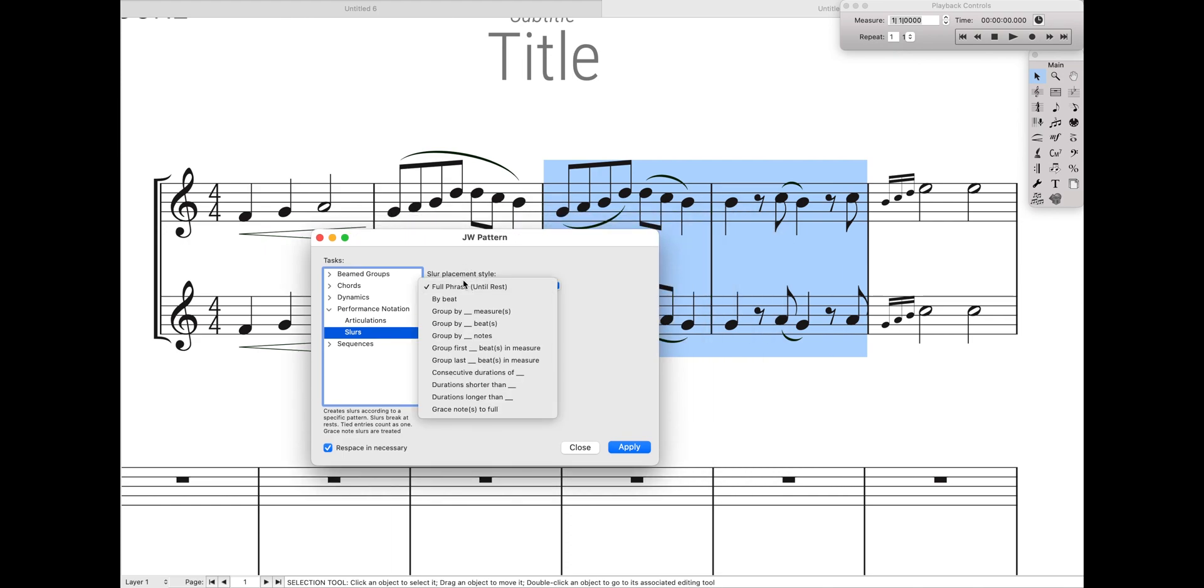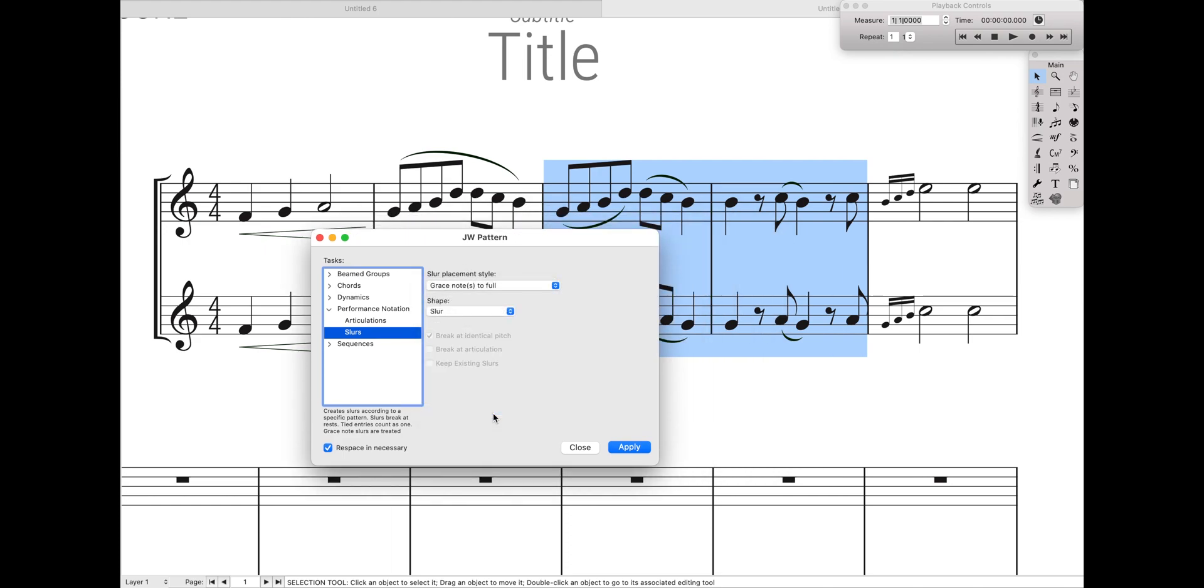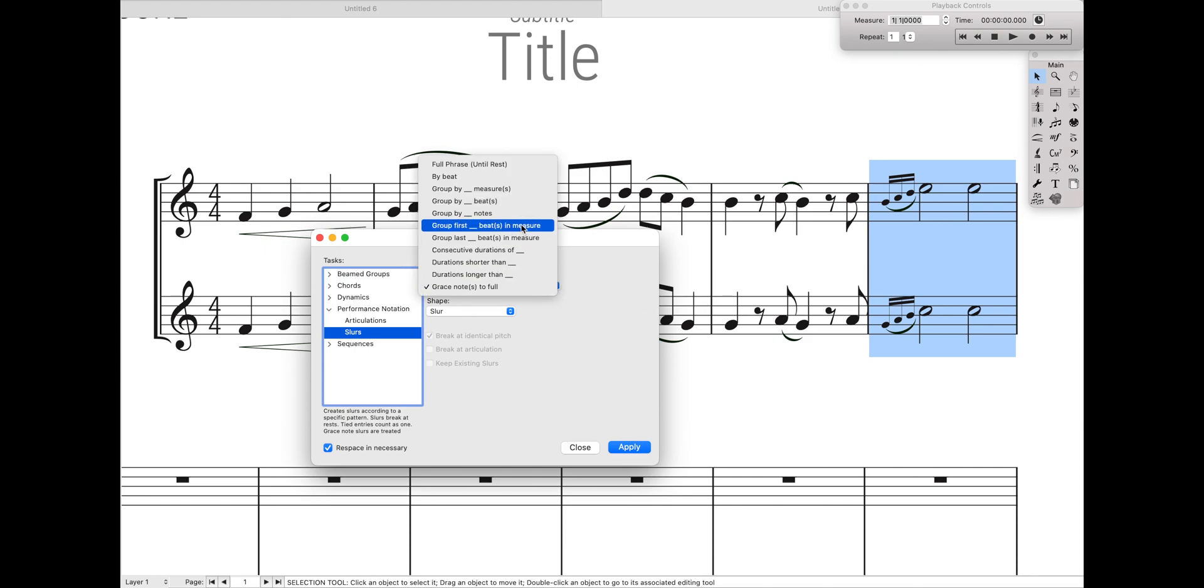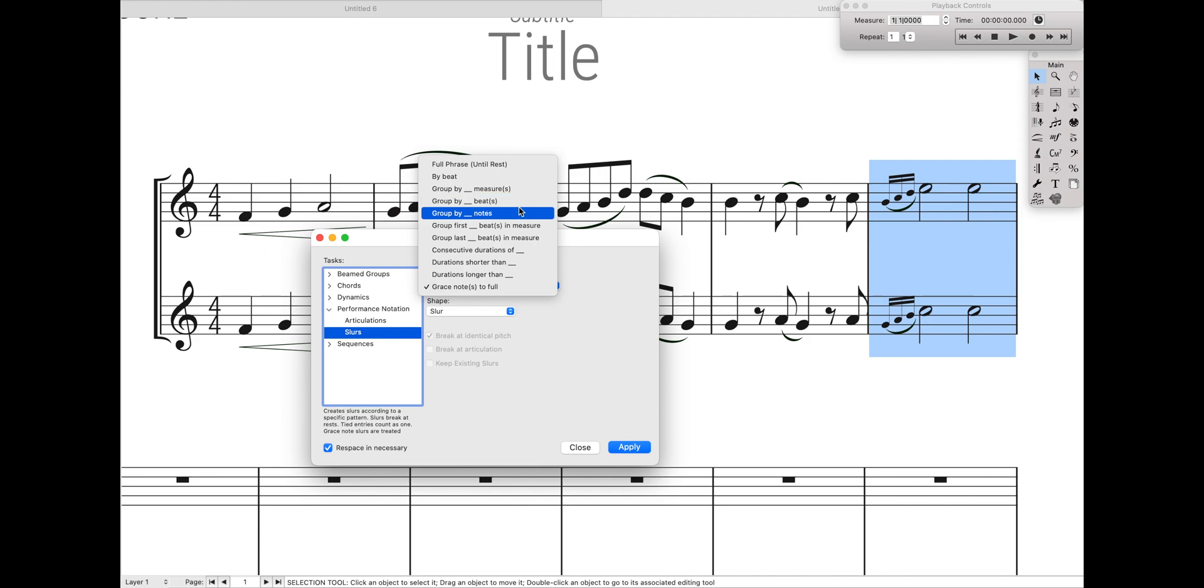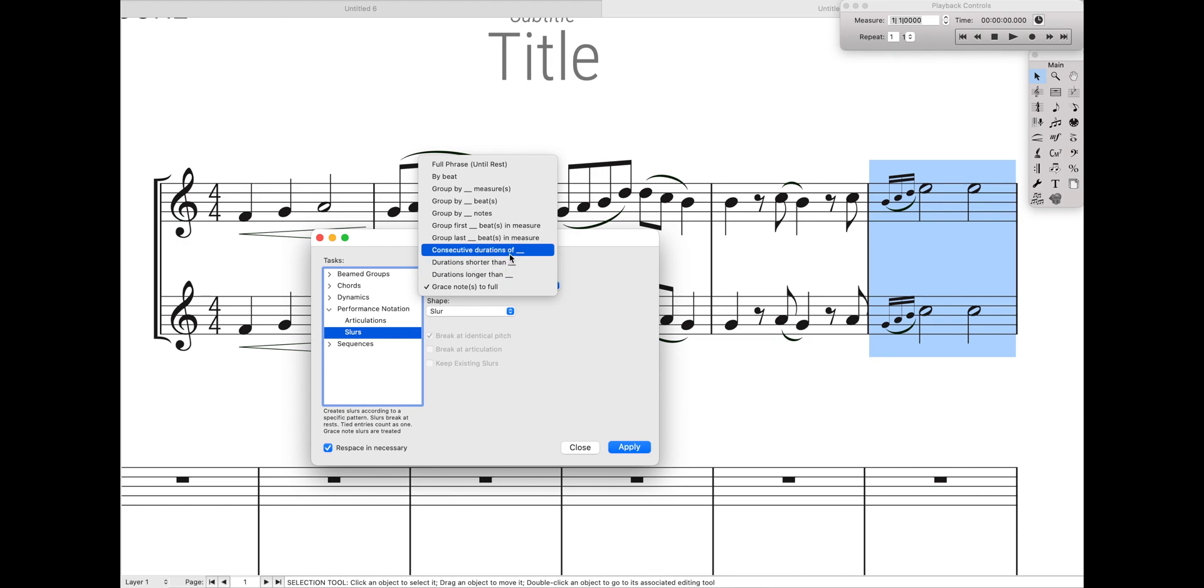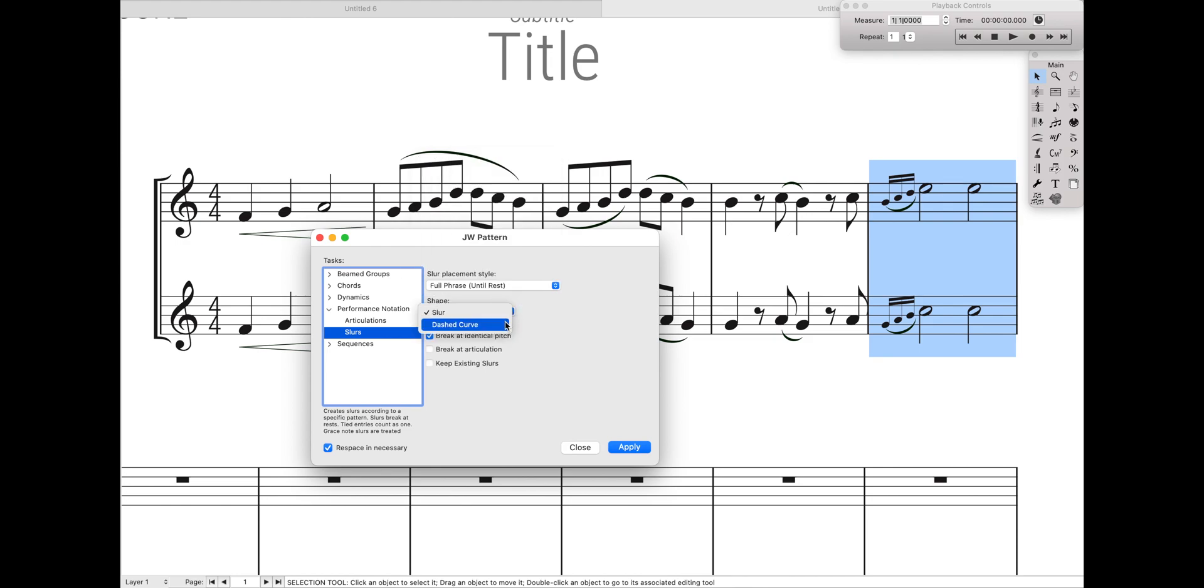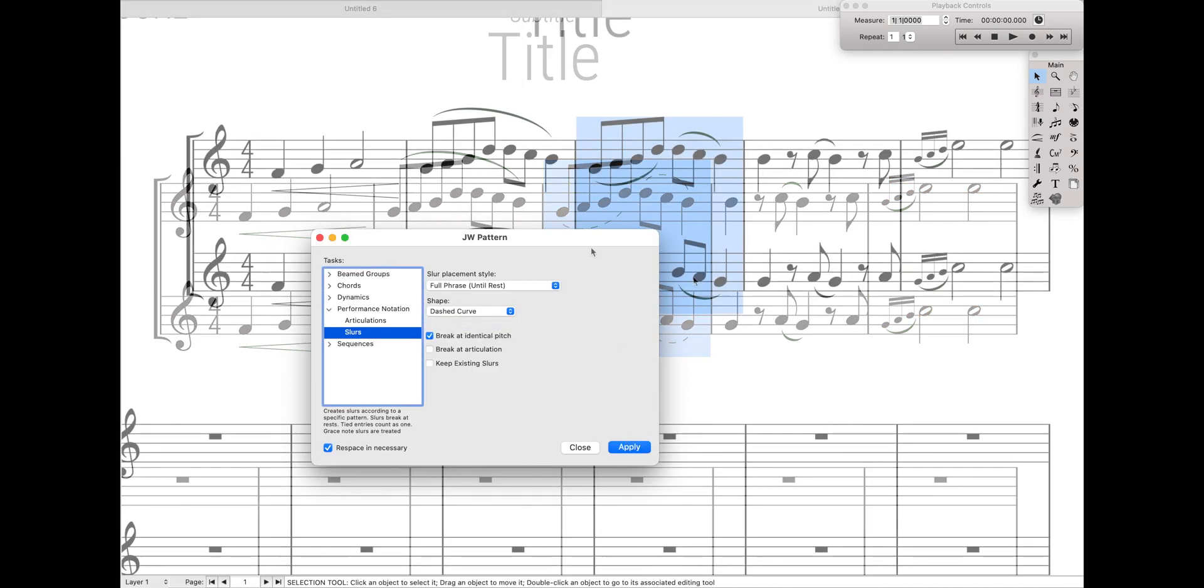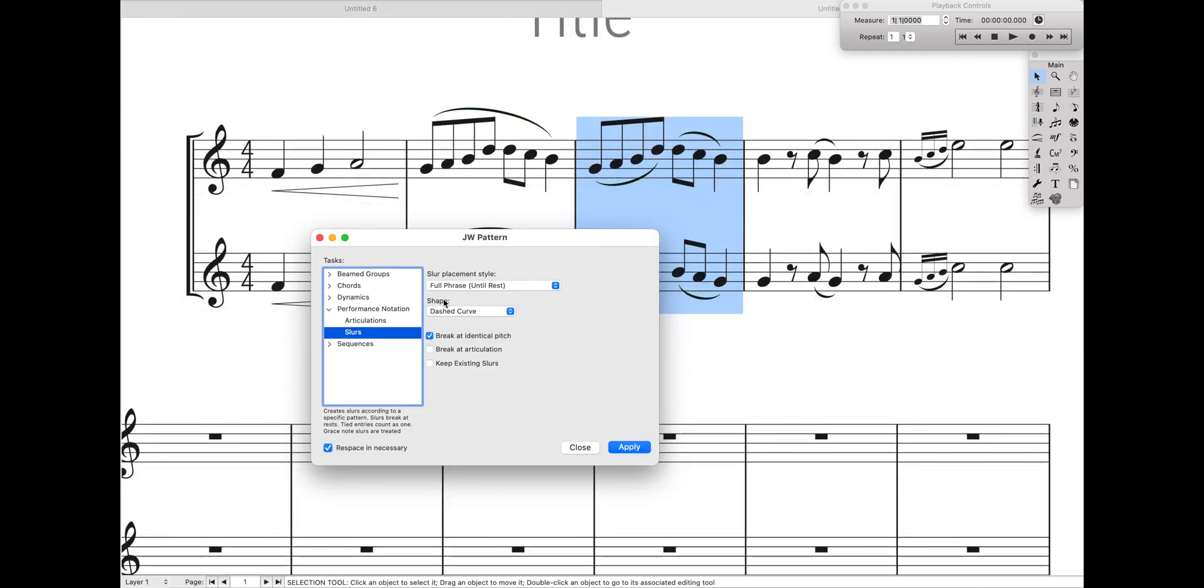But it also has a ton of other really cool patterns you can use for slurs. For instance, you can have it only do on grace notes. So if I come over here and highlight this grace notes measure and hit apply, it only adds the slurs to the grace notes. Really, really cool. You can also have it grouped by measures, like every four measures there's a slur, every two beats there's a slur, every three notes there's a slur. For pretty much most patterns you could possibly think of, there is an option here for you, including doing dotted slurs. You can add dotted slurs really quickly and easily with this.